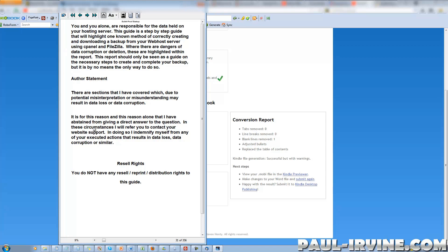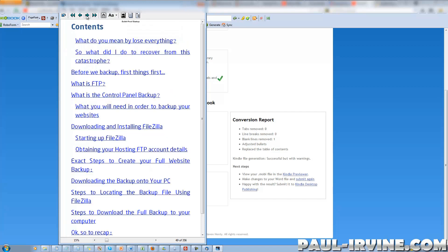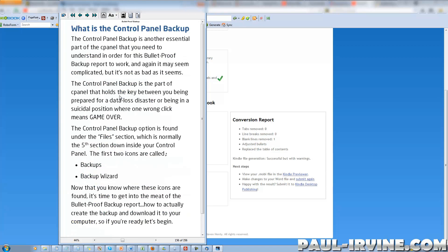There's a contents page here and these are all hyperlinked. Let's just try one of these — 'What is control panel backup?' Bang! Takes you straight to the page with that content on it. Fantastic.